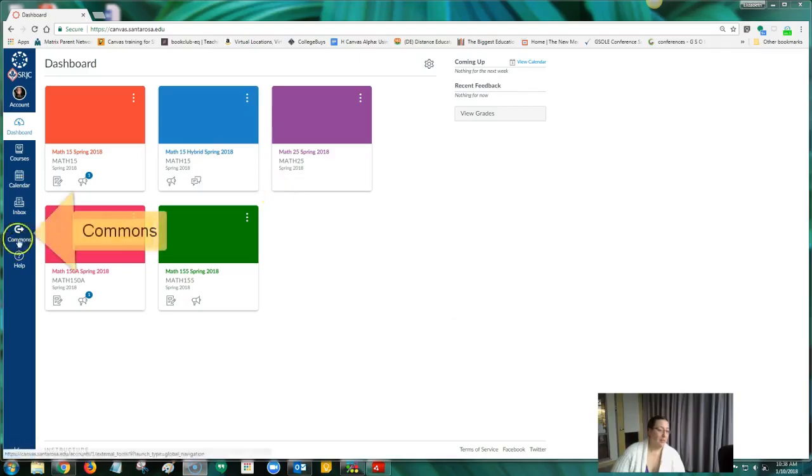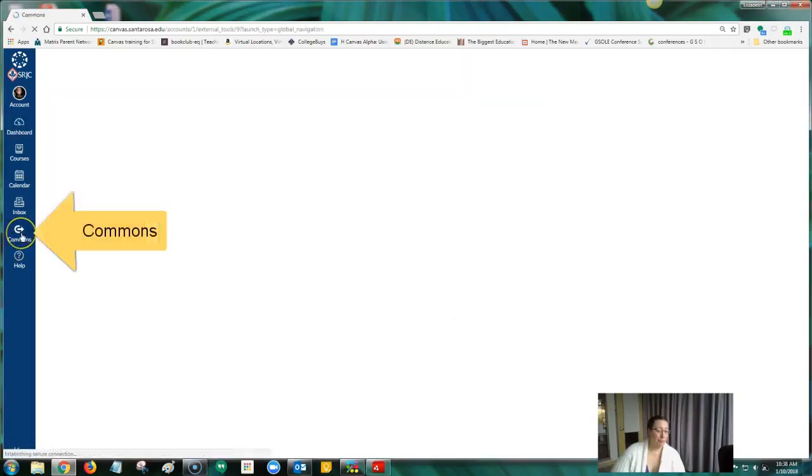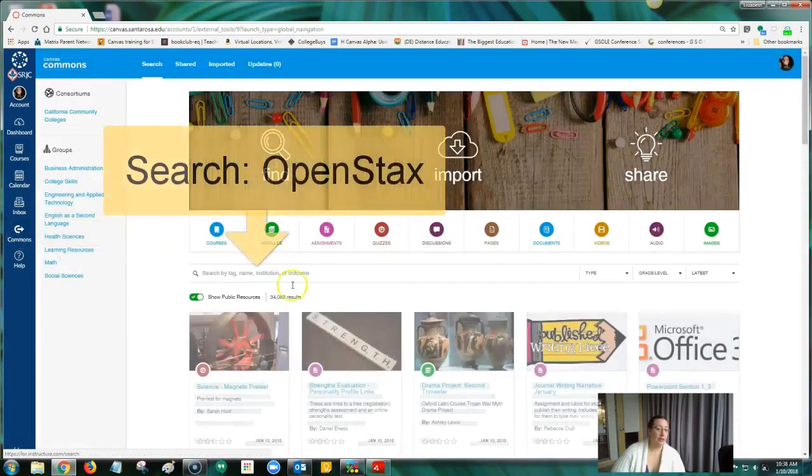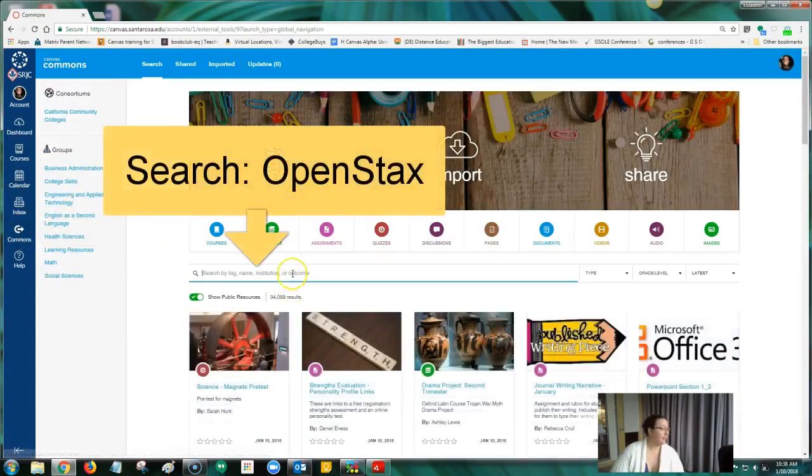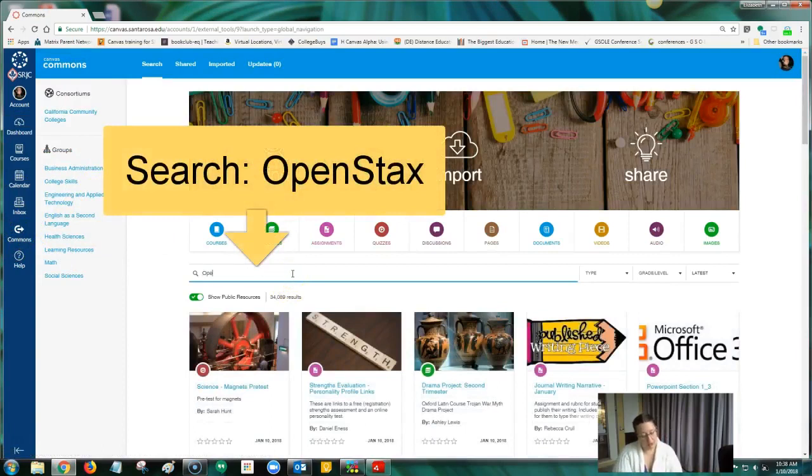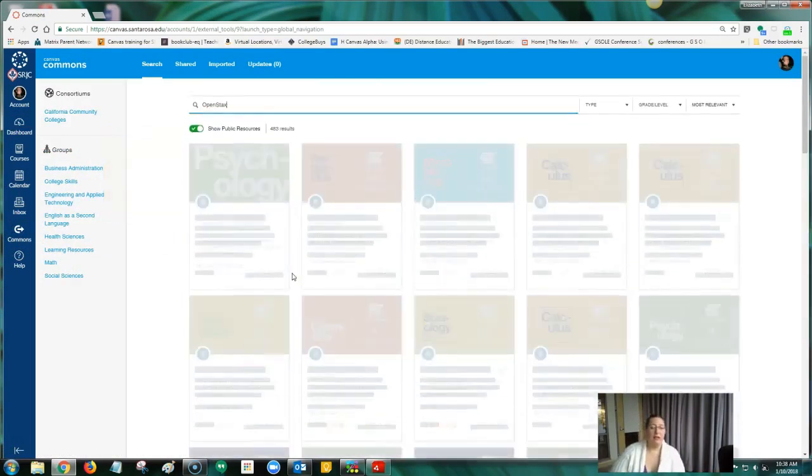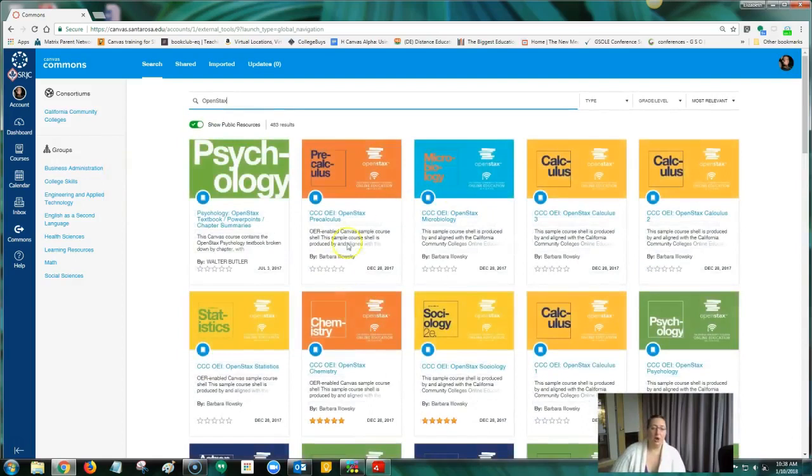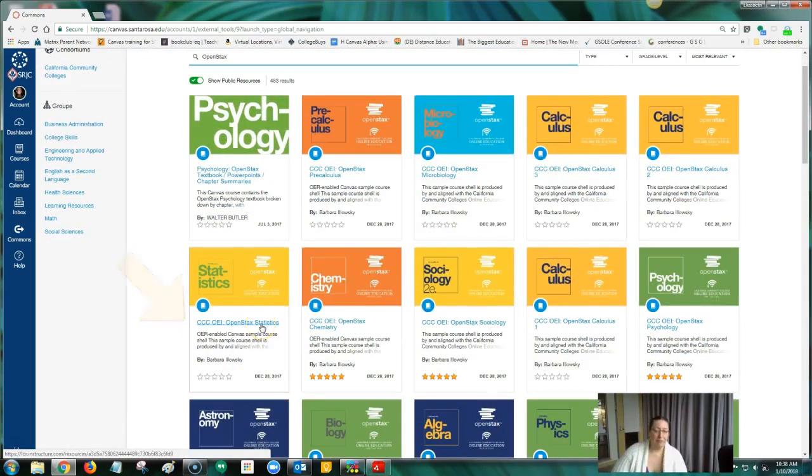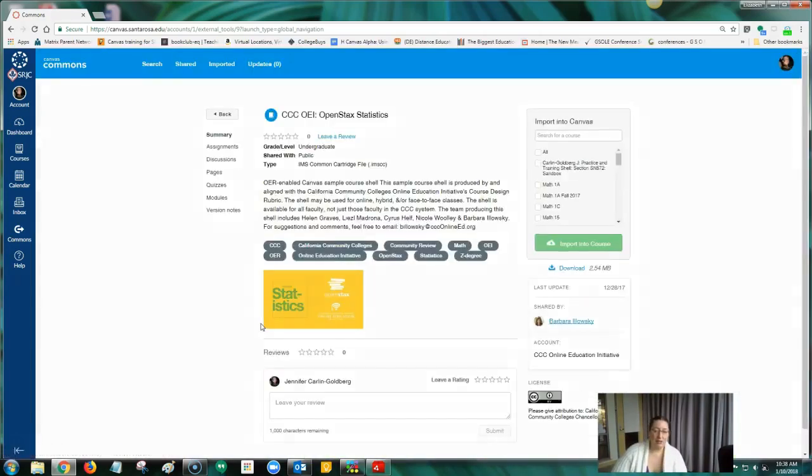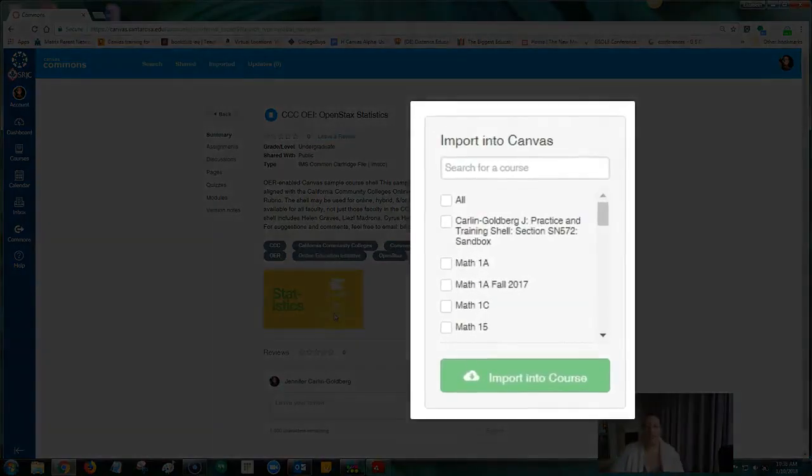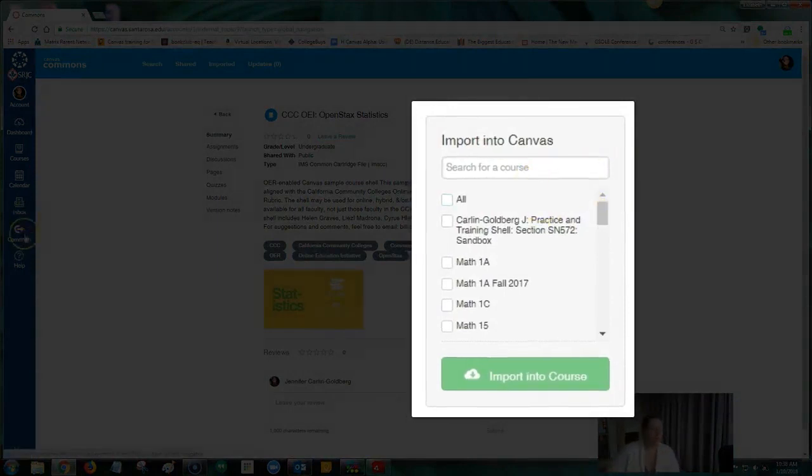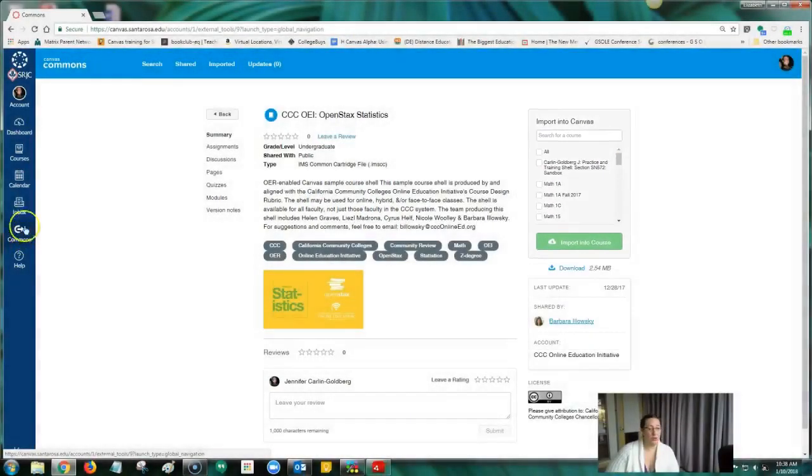In Commons, I searched for—you just search for OpenStax and they're all right there. So all of the OpenStax Canvas courses pop up and there's my statistics course. And so I downloaded this and imported it into my hybrid course.